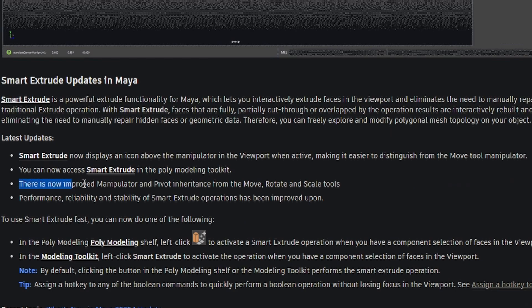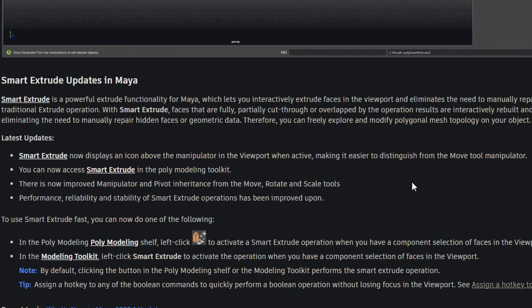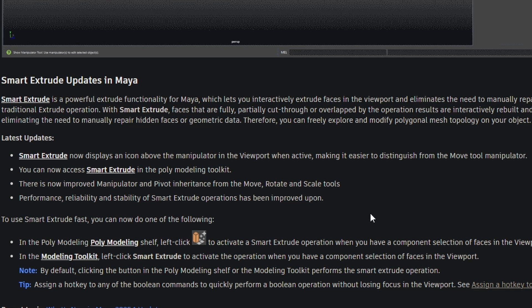There's improved manipulator and pivot inheritance from the move, rotate, and scale tools. And performance, reliability, and stability of Smart Extrude operations has been improved upon. Improvements are awesome. Those are always a welcome change.